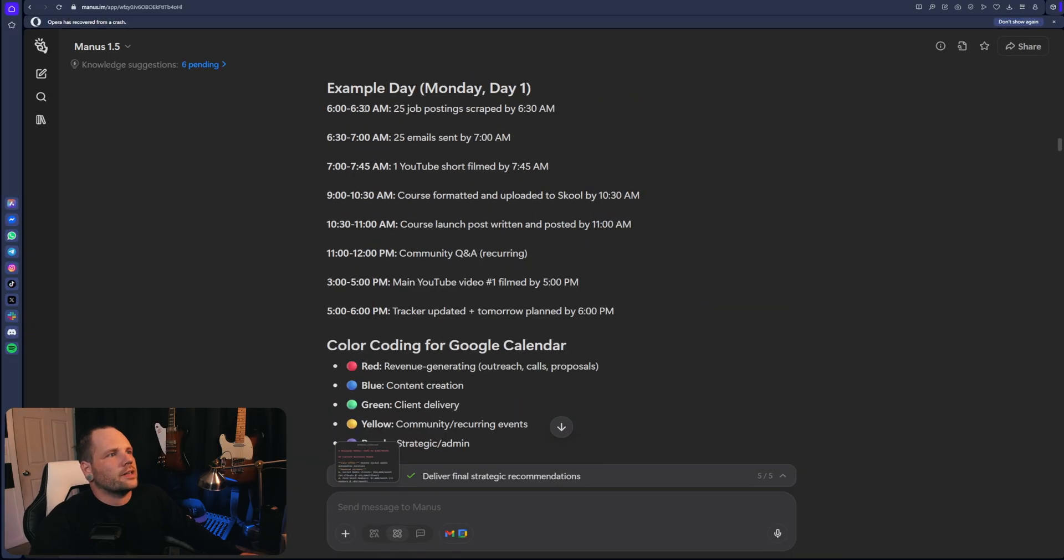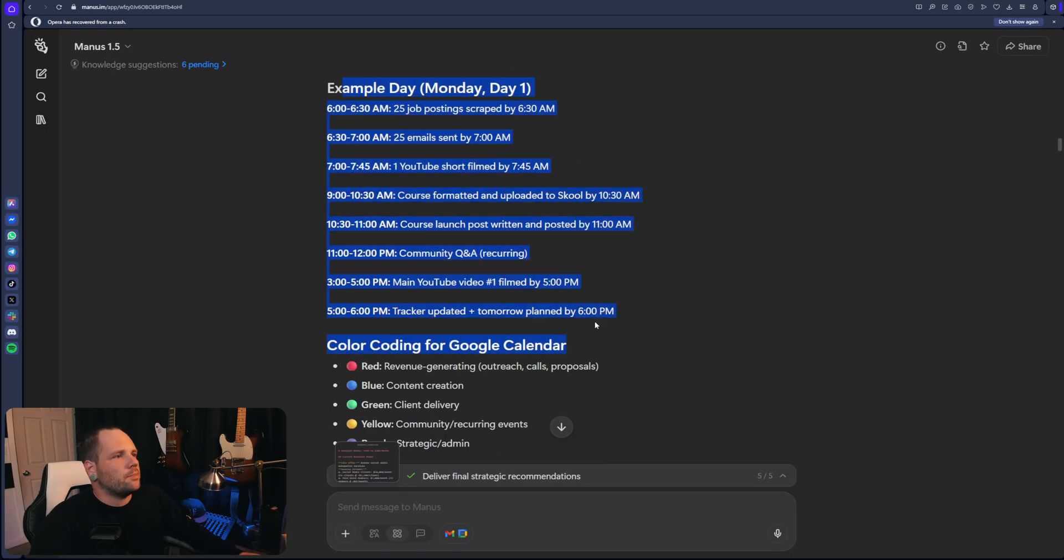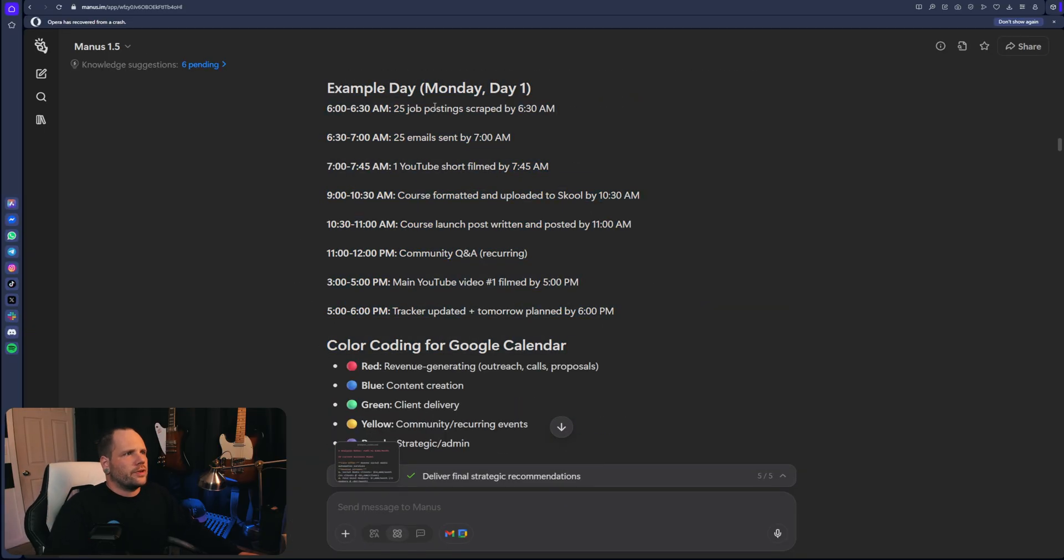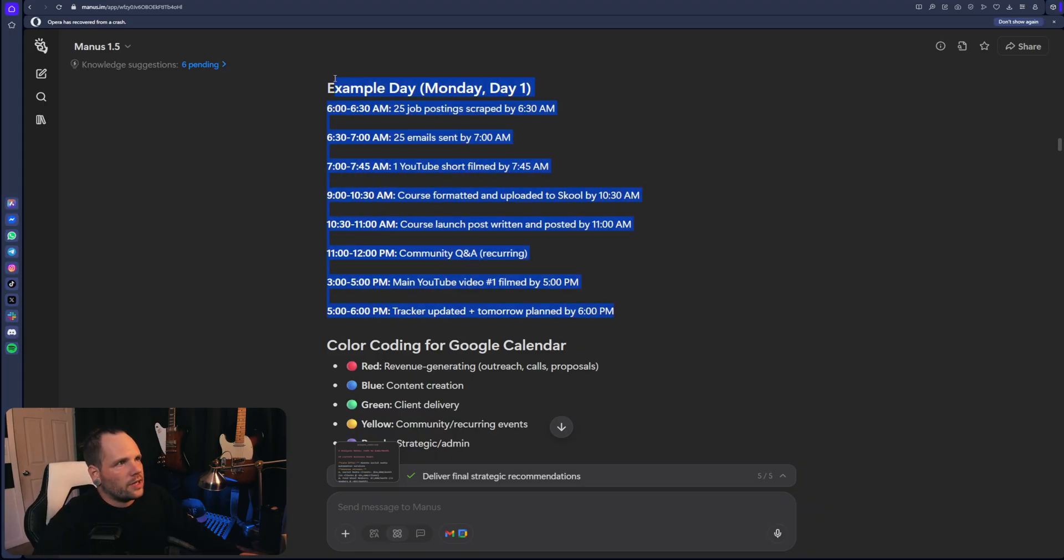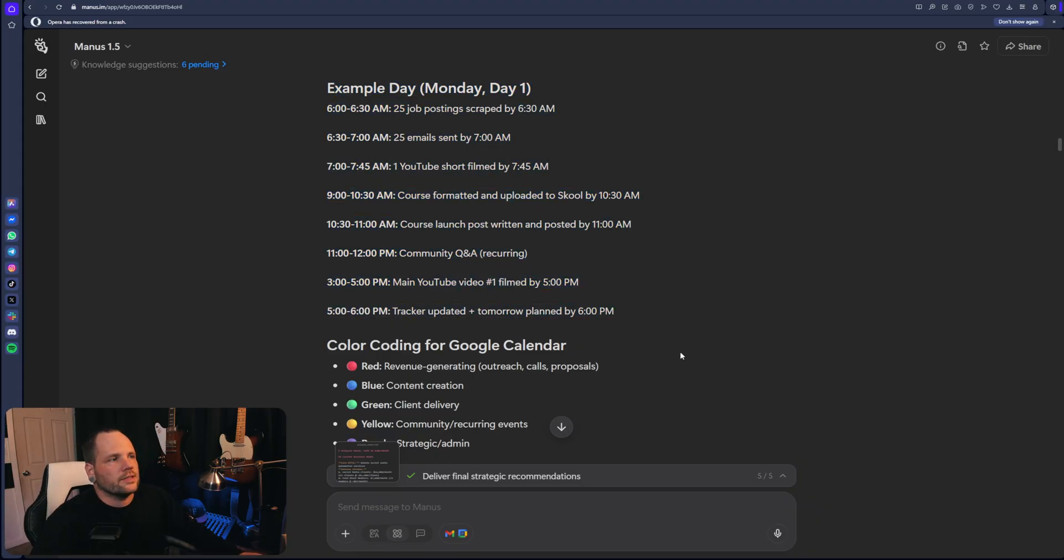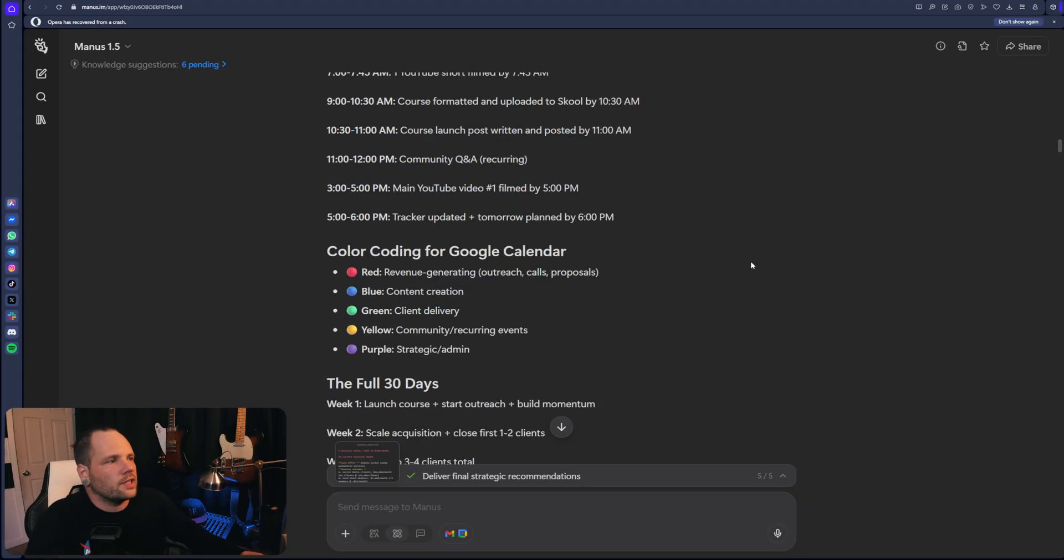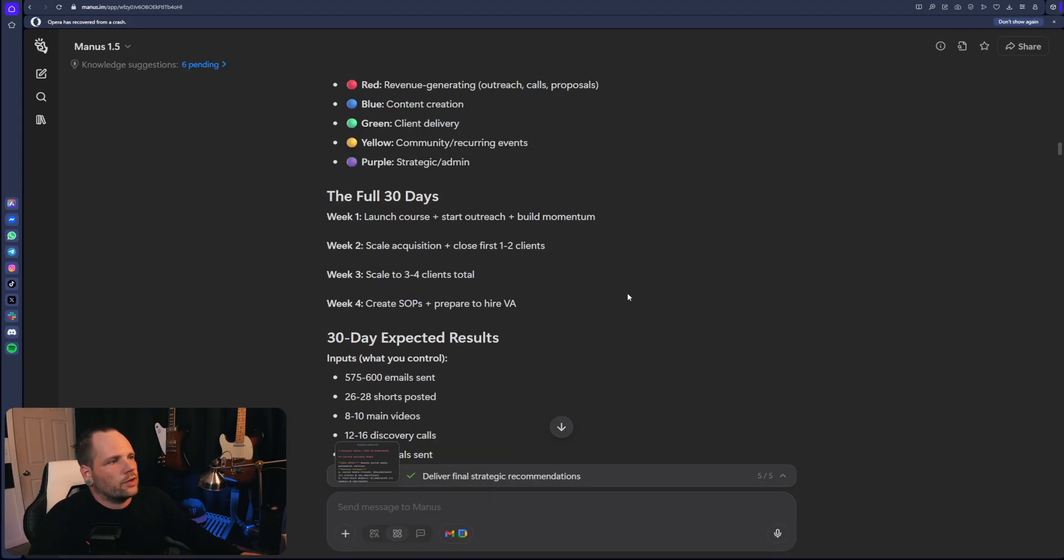So I'm here. It color codes. Example day one. Six to six thirty, 25 jobs scraped by whatever. You know what I mean? And it starts planning out the actual days, which is where we're getting into like the gravy of this entire workflow.